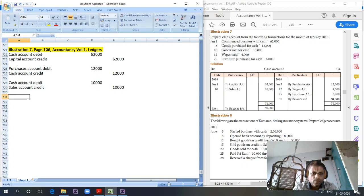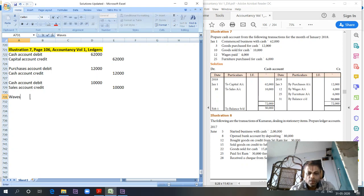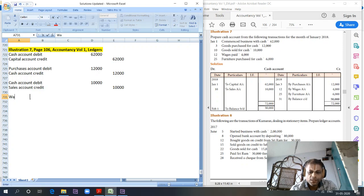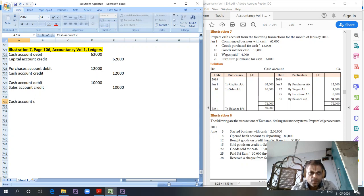Next entry is wages paid 4,000. Wages being an expense account, nominal account. Wages account debit, cash account credit. 4,000.